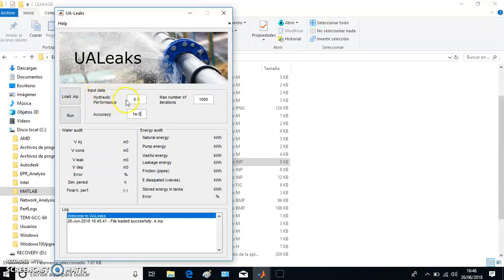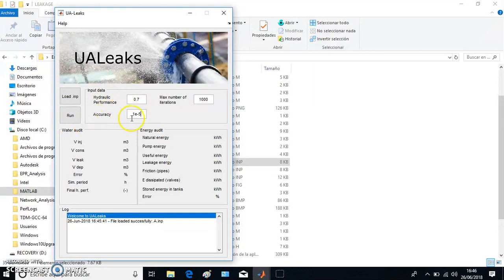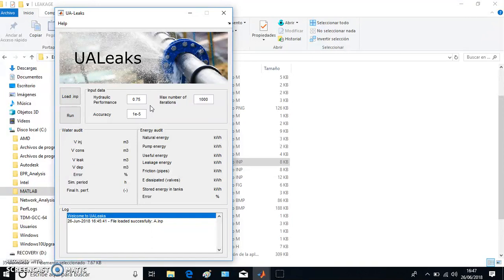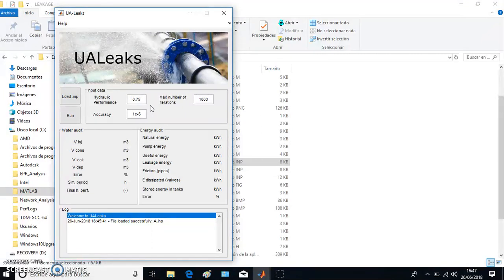And here we have two more data: the hydraulic performance and accuracy. Hydraulic performance means the quotient between the registered water consumed by final users divided by injected water into the system. Everybody really knows this point. This network efficiency, 0.75, we perfectly understand it means that 75 percent of the water injected into the system is consumed by final users.